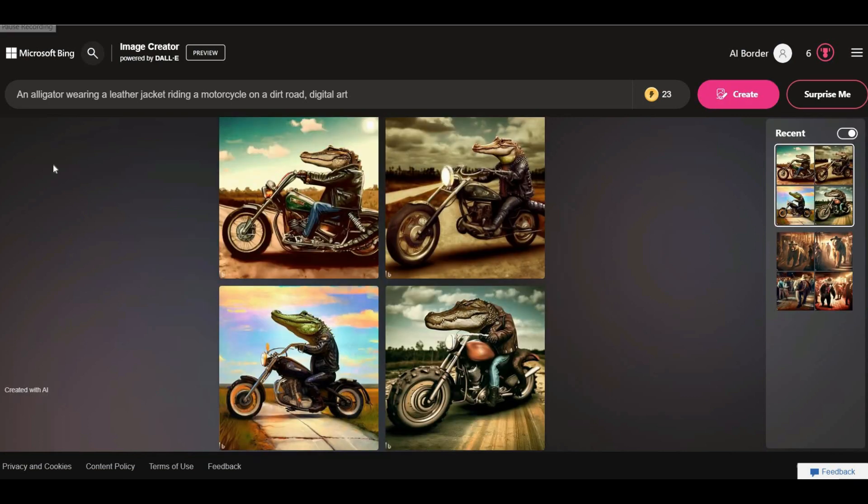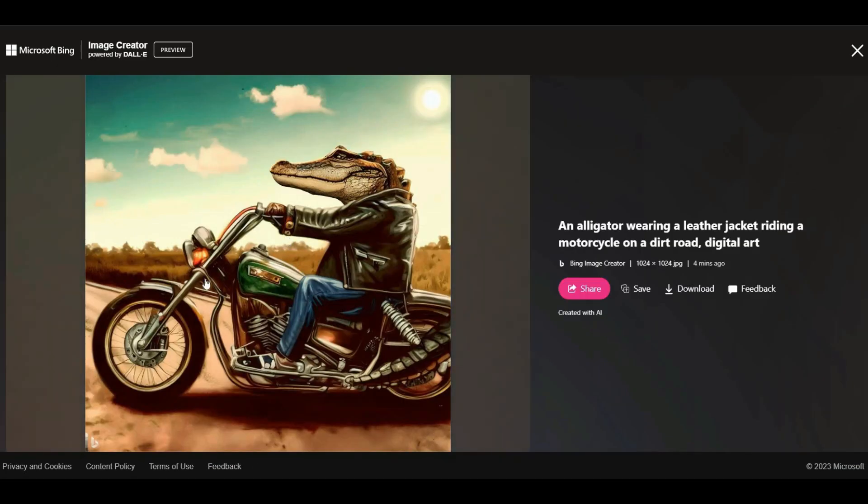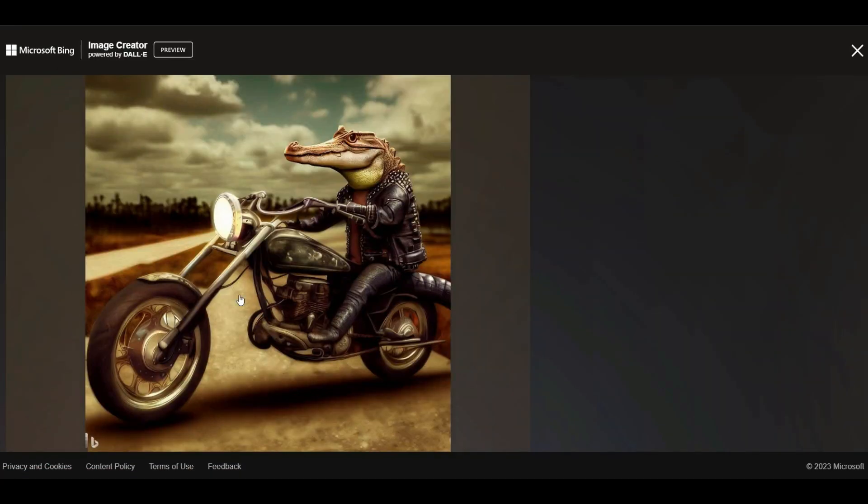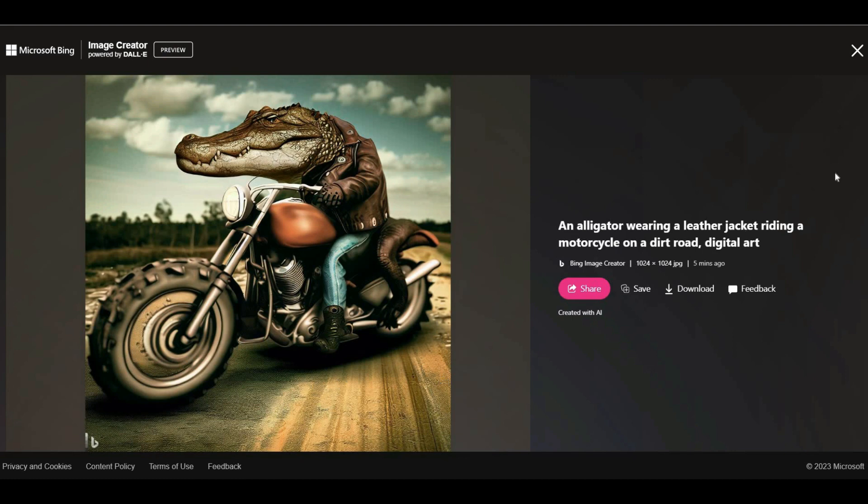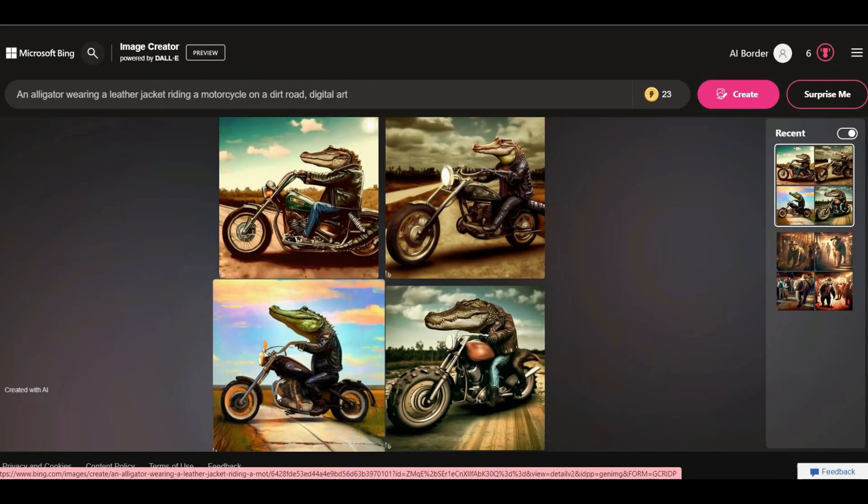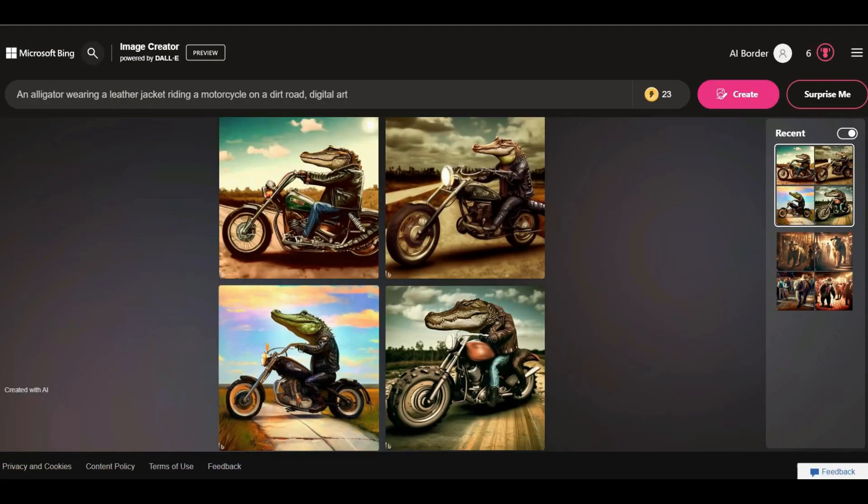This alligator prompt is great. It's really interesting. I only followed two of the four things recommended by Bing to write the prompt, but the result is amazing. I love all four pictures.